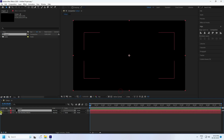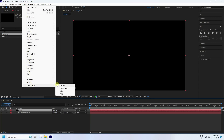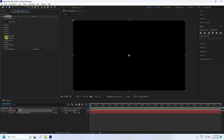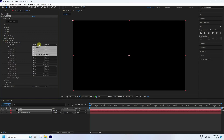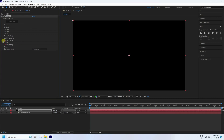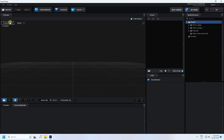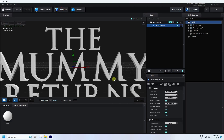Hide the first layer, select your E3D layer, and apply the Element 3D plugin. Go to Custom Layer, then Custom Text, apply 3D Text, go to Scene Setup, and click on Extrude.